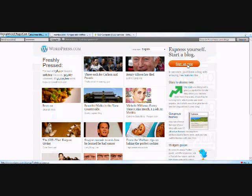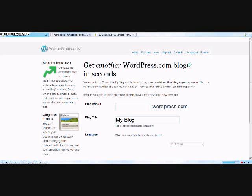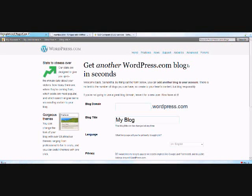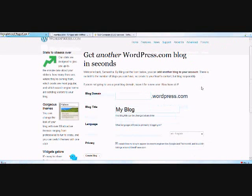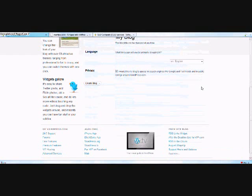It's free to join. Just press the sign up now button. Now you just fill in your information and create a blog.